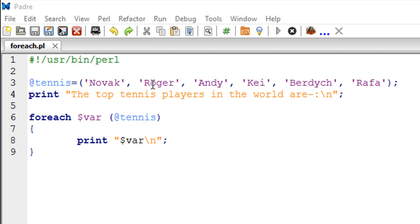On line number 4, I have a print statement that's going to display the text 'The top tennis players in the world are' and there's a newline escape sequence at the end.